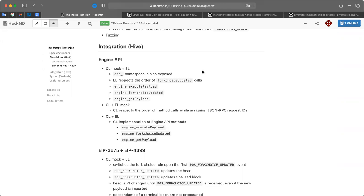Marius can also take a look and try to port the test cases he has prepared into Hive. That's great.